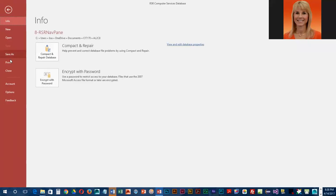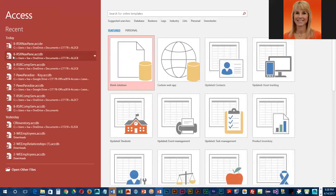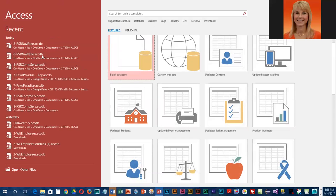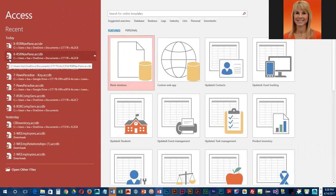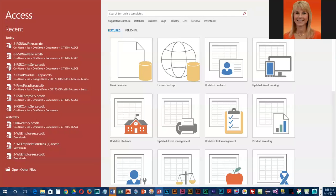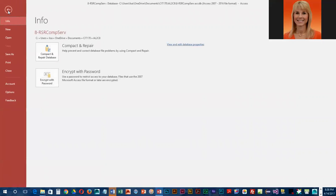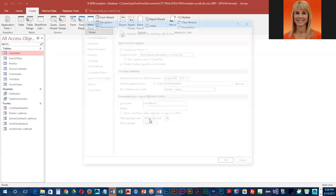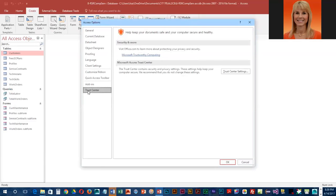I'm going to close out of here and we're going to take a look at the trust settings. Let's go ahead and open back up. We'll open up Access and then let's go into File and Options, and we're going to take a look at the Trust Center. We're going to click on Trust Center Settings.